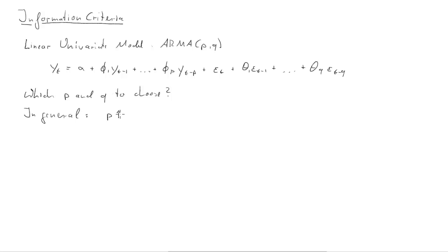Which is best? In general it is true that if you increase the number of lags you get a better fit of your model.